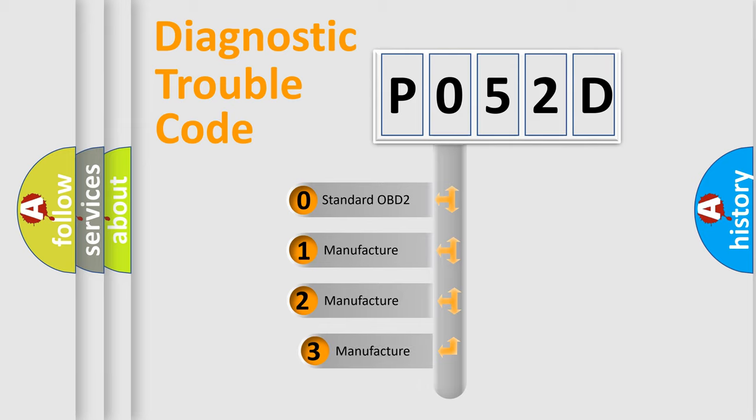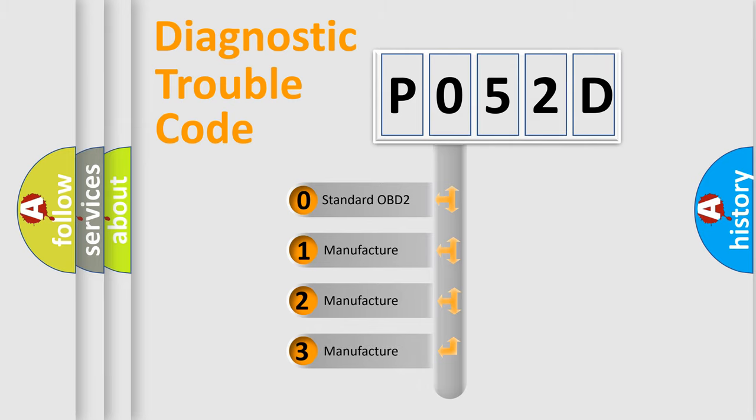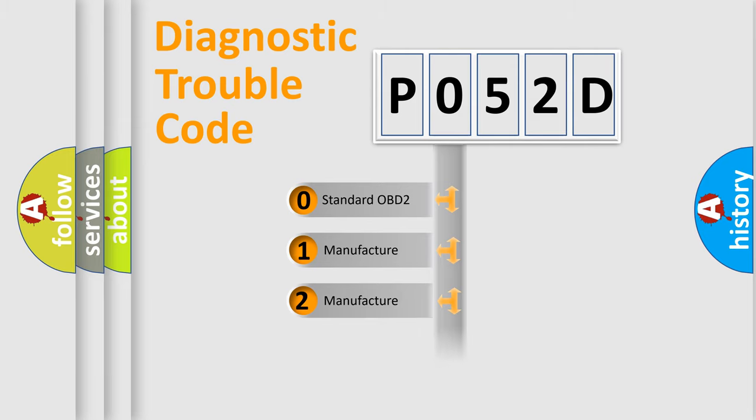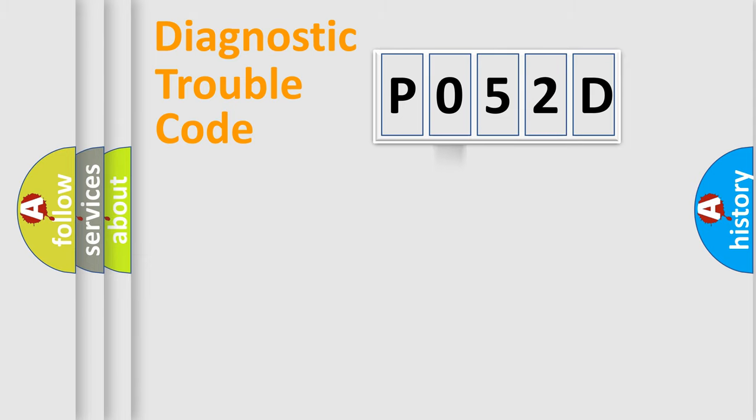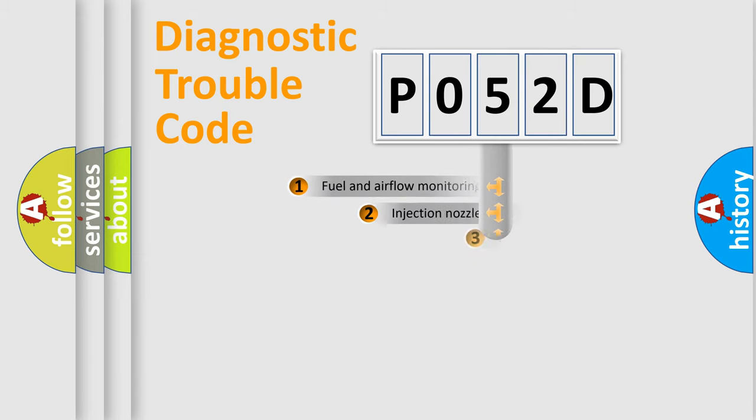If the second character is expressed as zero, it is a standardized error. In the case of numbers 1, 2, 3, it is a more prestigious expression of the car-specific error.